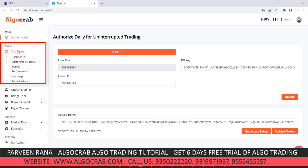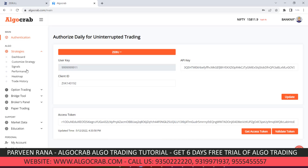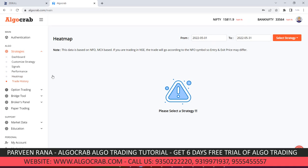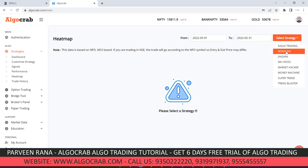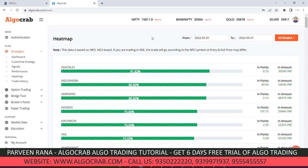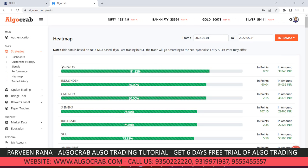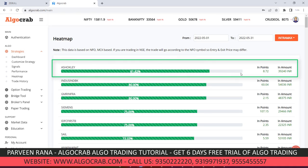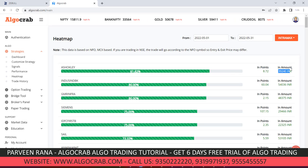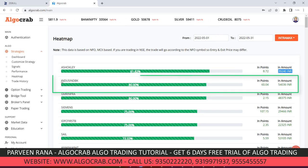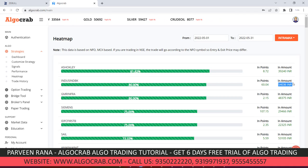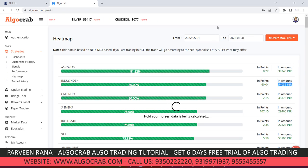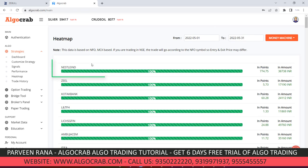There is a section called Heat Map. If you click on Heat Map, you will be able to get symbols which are giving outstanding performance. For example, clicking on the IntraMax symbol shows that Ashok Leyland is giving 81% accuracy, 8 point total gain, and 39,240 rupees in the future. SIN Bank is also giving 60 point profit and 54,036 rupees profit from 1st May to 12th May.